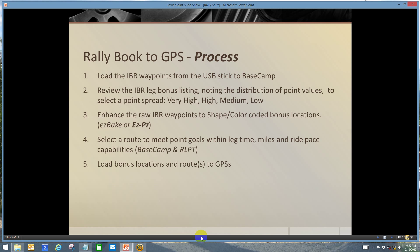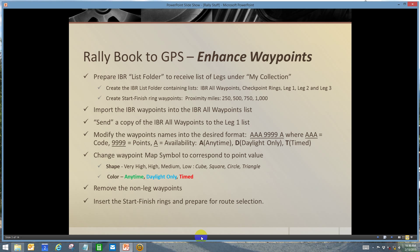This is the basic process. Most of you folks that are planning for the Iron Butt Rally are familiar with this. I stopped using EasyBake as a way to massage the distributed waypoint data. I now use the easy peasy method that I coined. This is the process to enhance the waypoints.